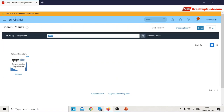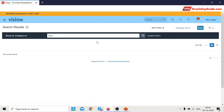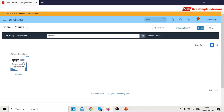If you search for 'Alexa' — which was not added as a keyword — it will not return any results. But if you search for 'Amazon' it opens the Amazon Punch-Out catalog. Once you click on the Amazon link, it navigates to the supplier's website, which in this case is Amazon.